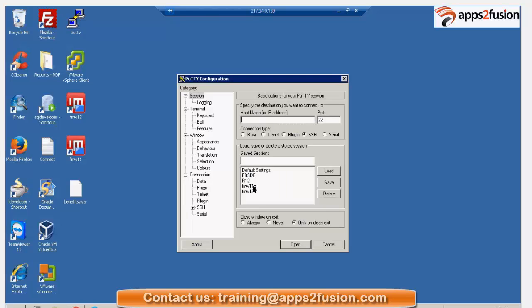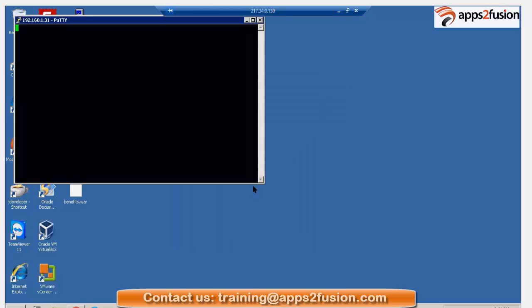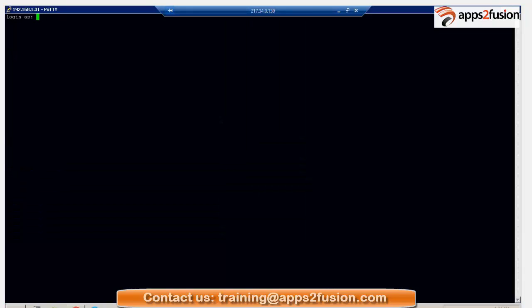So, we'll quickly do this OHS configuration now.